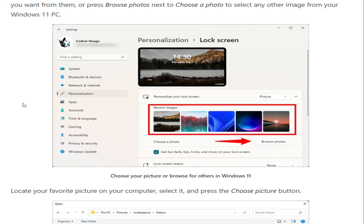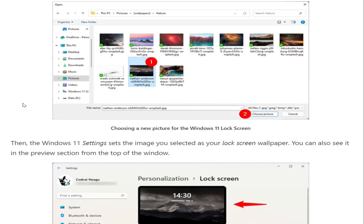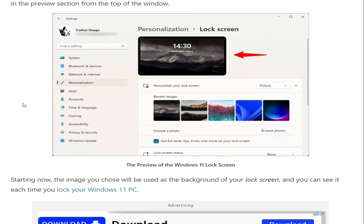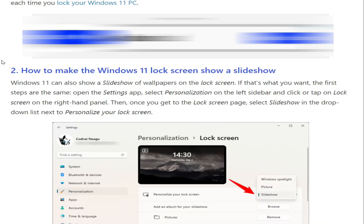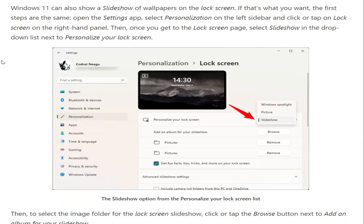Windows 11 will then display a short list of default and recent lock screen wallpapers. Click or tap on the one you want from them, or press Browse Photos to select any other image from your Windows 11 PC. Locate your favorite picture on your computer, select it, and press the Choose Picture button. Then Windows 11 sets the image you selected as your lock screen wallpaper. You can also see it in the preview section at the top of the window. Starting now, the image you choose will be used as the background of your lock screen.